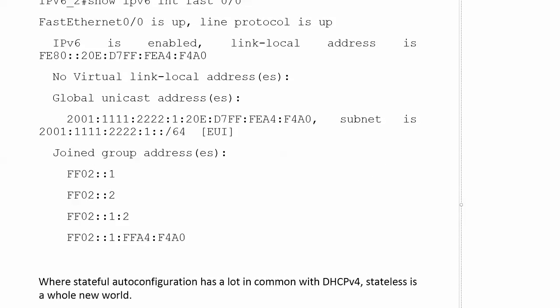So stateful auto config is a lot like classic DHCP — DHCP version 4. What we're going to look at in the next video is stateless auto configuration, and we're going to cut ourselves some slack while we're at it. You'll see what I'm talking about in the next video.